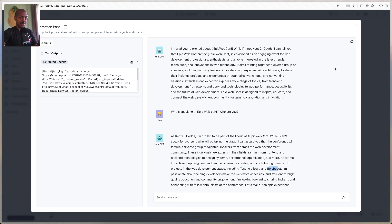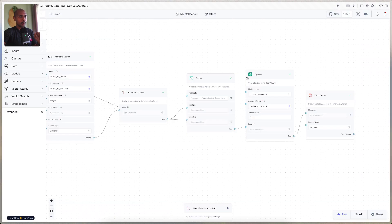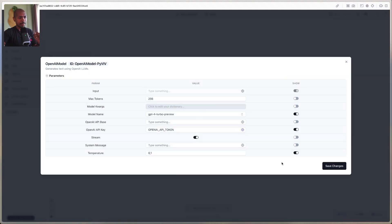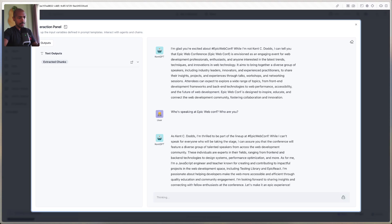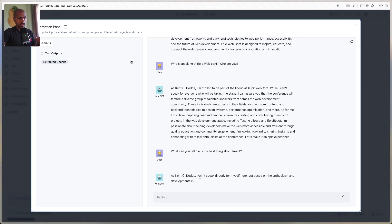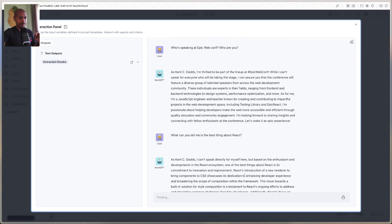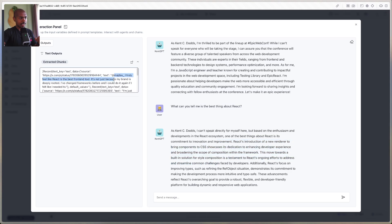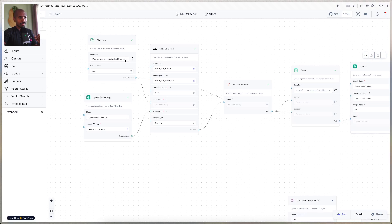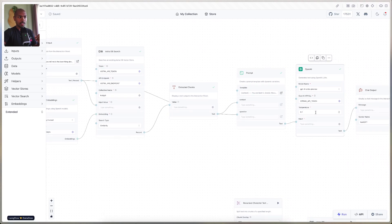Let's make this a little bit smoother. We'll go to the OpenAI component's Advanced Settings and turn on Stream — this will help our time to first word be a little bit quicker. Finally, let's ask 'what can you tell me is the best thing about React?' Now we can see the AI starts responding immediately and it streams in: 'I can't speak directly for myself here, but based on the enthusiasm it's its commitment to innovation and improvement.' These are answers that come straight from our RAG data that Kent has posted: 'I truly feel like React is the best front-end tool' and so on.